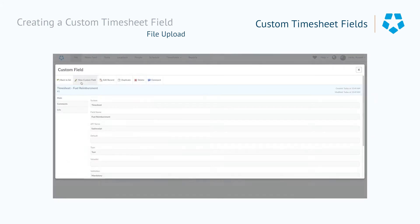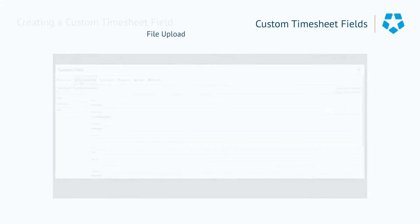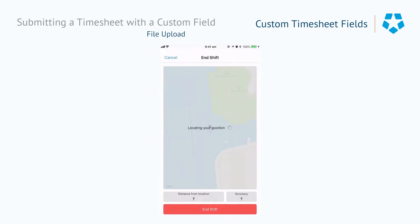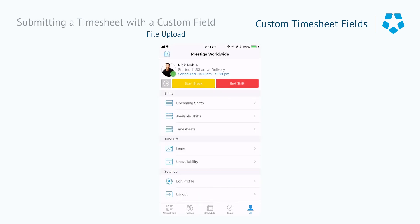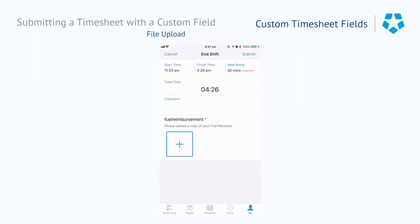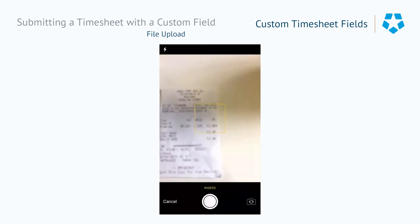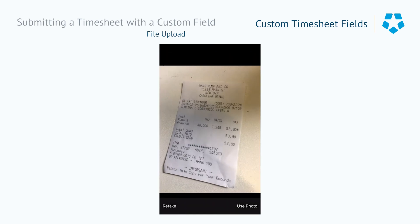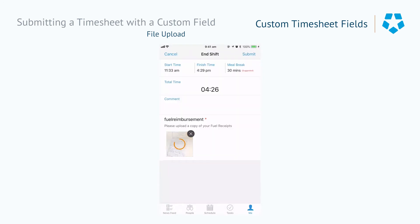Now let's go and have a look at how this affects the checkout. When the person hits end shift, they'll be required to go into the field where it says 'Fuel Reimbursement' and upload a file. You can either take a photo or upload a pre-existing file from your mobile device. Then it's just a matter of clicking submit, and the person has now checked out with their file upload.